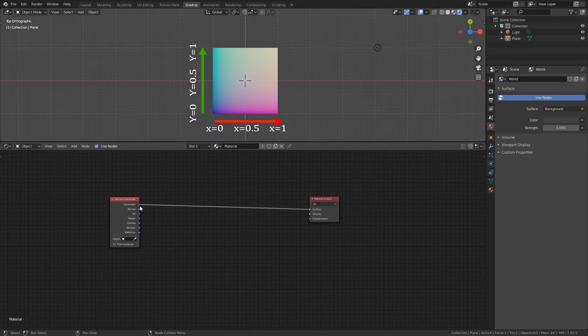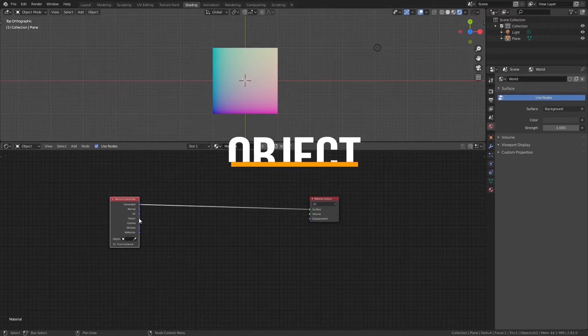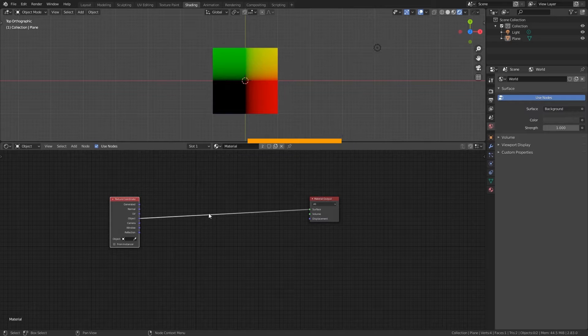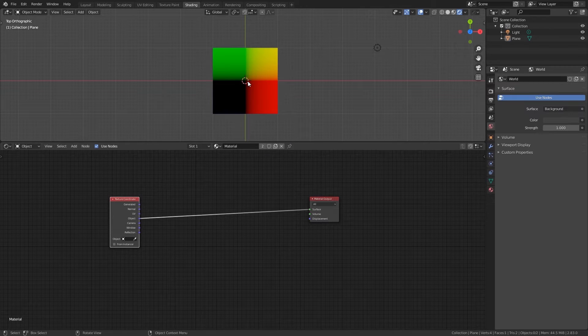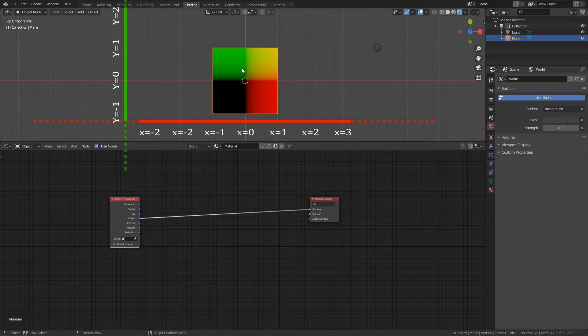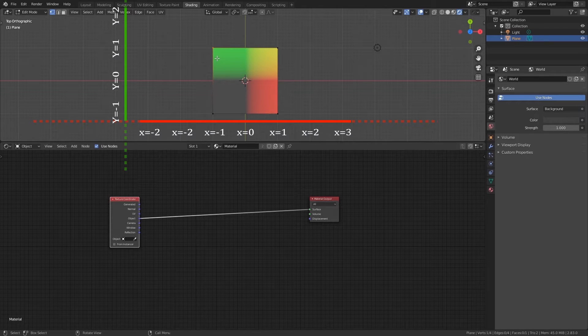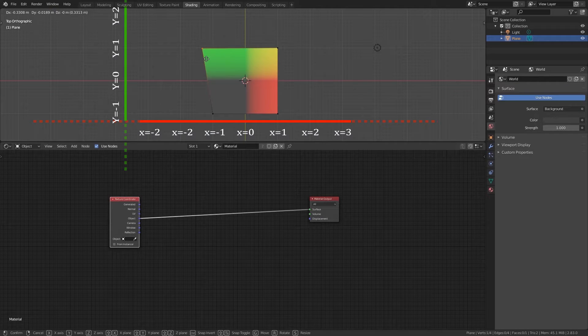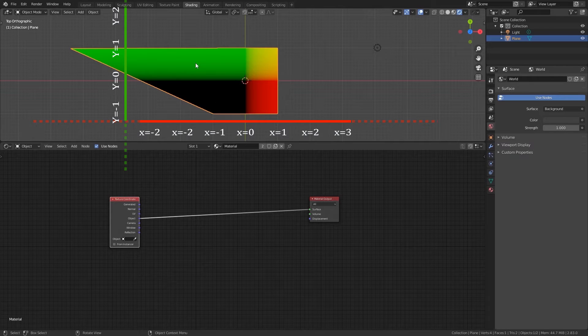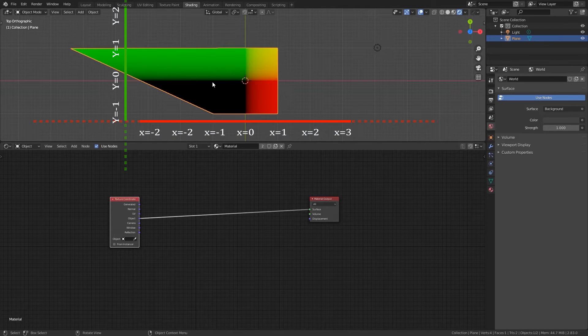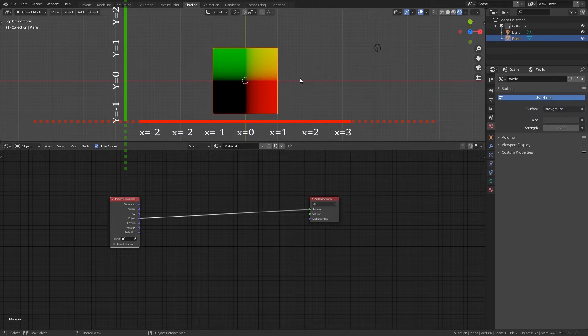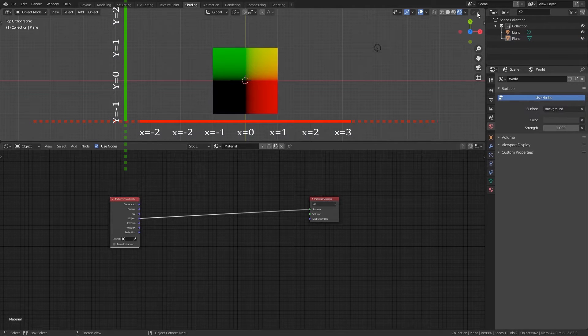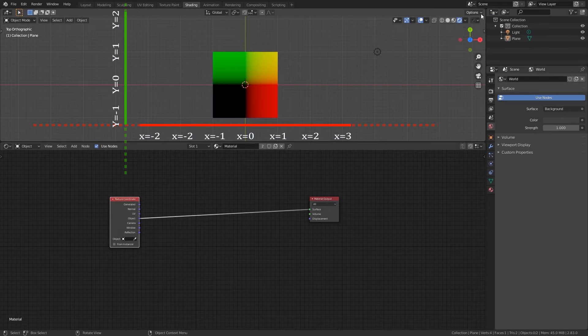Now let's take a look at how object works. In this case we will find zero on the object origin and the scale is from minus one to one. We have for example for x, to the left of the center we have negative values and to the right we have positive values.